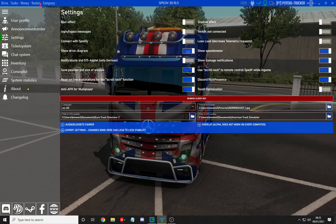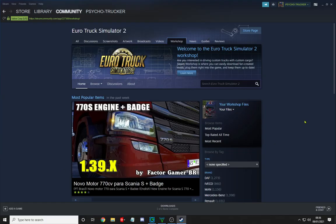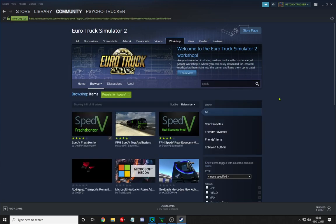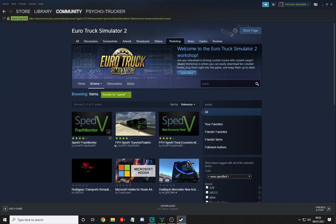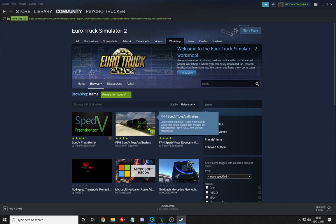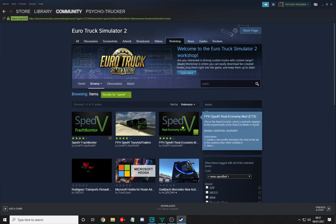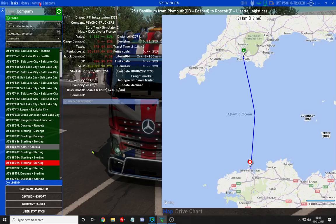Now that those settings are configured, let's jump to Steam to get another required download. In the Steam workshop, type SPEDV and you'll find SPEDV fract contour - subscribe to that one. It will download the mod to your folder. I wouldn't recommend the trailer mods or toys and trailers yet, as you'll get mixed up with your trailers at first. Also avoid the real economy mod because that's really hard.